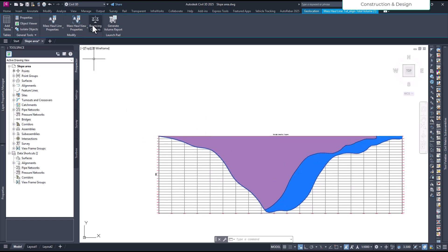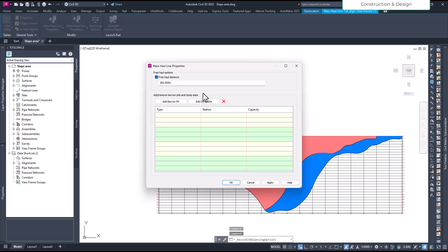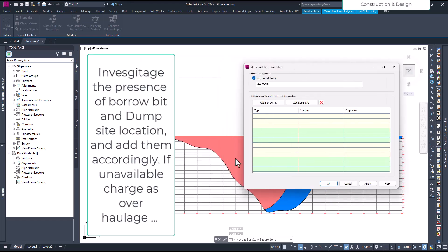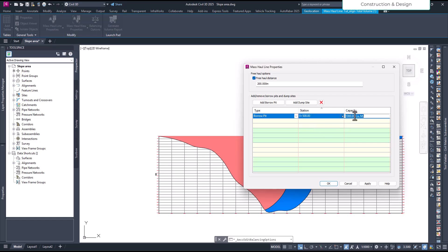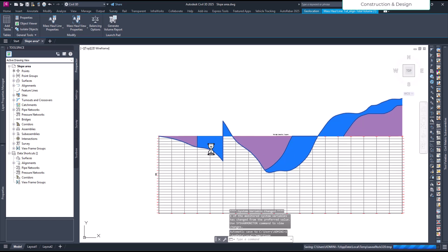You have the balancing option at the top. Let's add a borrow pit — we already know around 52,000 cubic meters is required in that area. Click 'Add Borrow Pit.' Set the station to 500, the distance to 200 meters, and the capacity to 30,000 cubic meters. Apply it and see what happens.